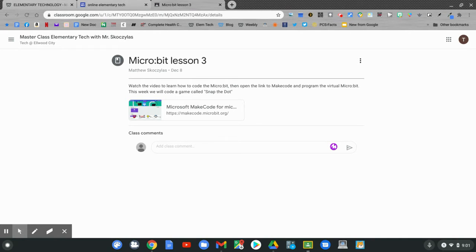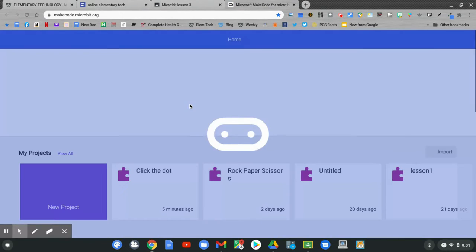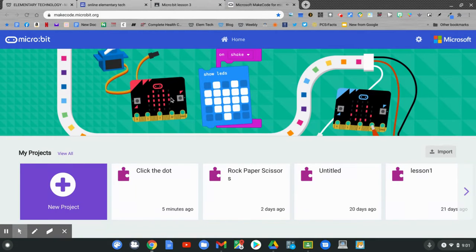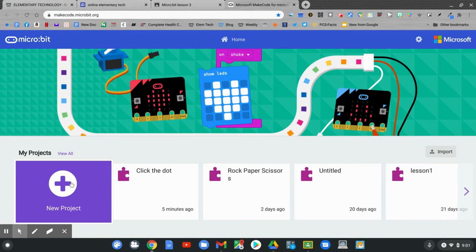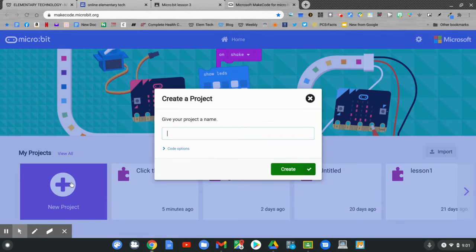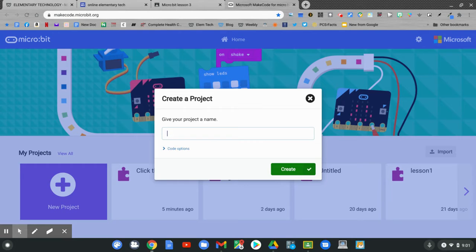Click the link for MakeCode. In MakeCode, we'll start a new project. Click the plus sign. The project name will be click the dot. Then click create.